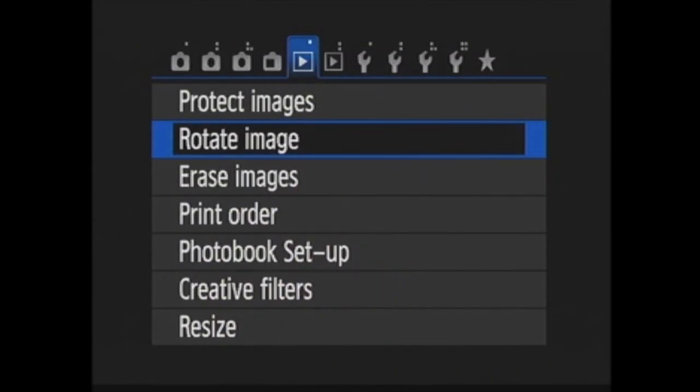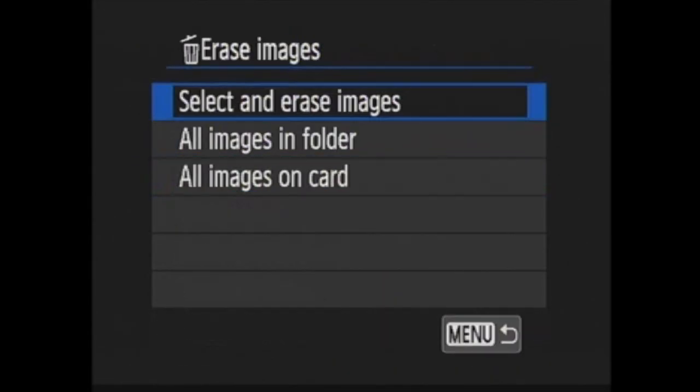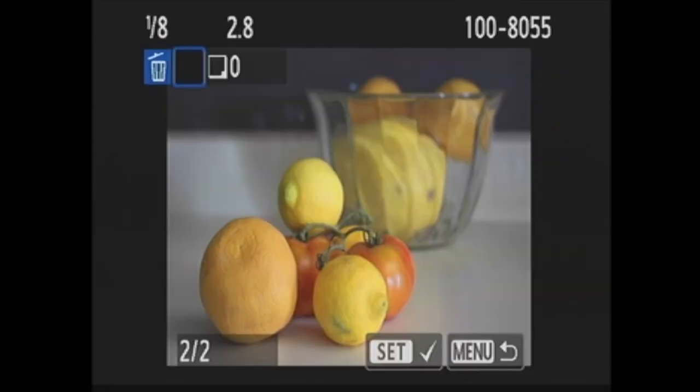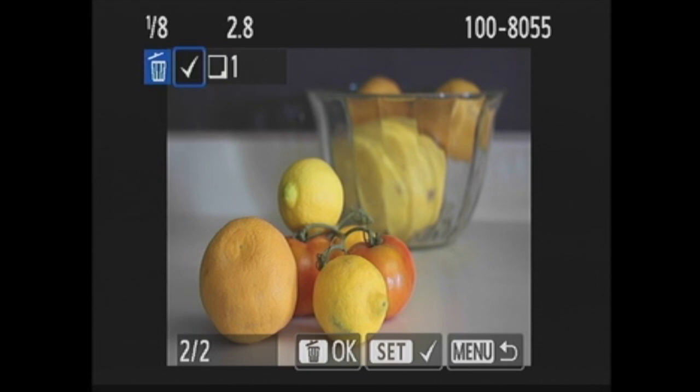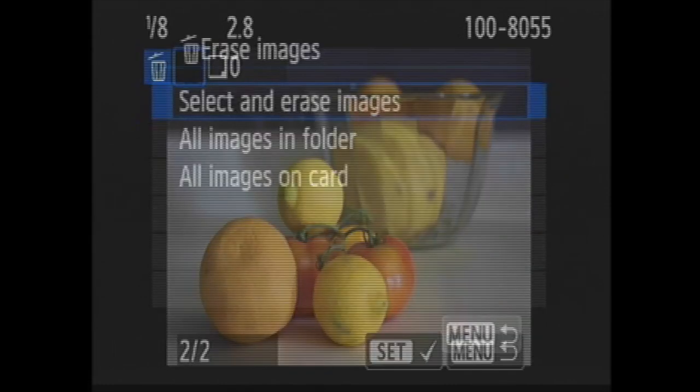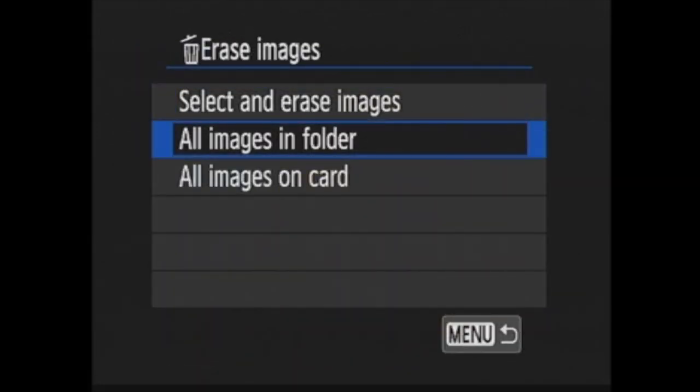Erase images is next where you can delete images from your memory card. You have select and erase images to choose select images to erase. You press the set button and the check mark appears in the upper left. Then you press the trash can button to actually erase the selected images. You also have all images in folder and all images on card.